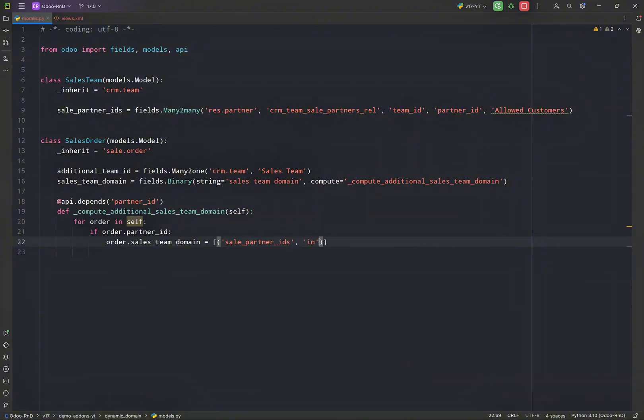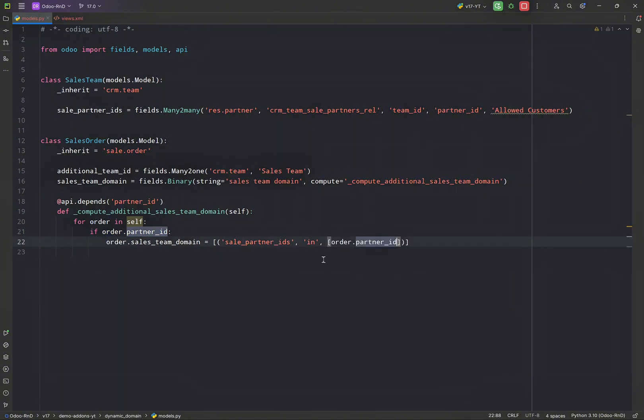Should exist, or I should say our sales order partner should exist in the allowed customers this field.